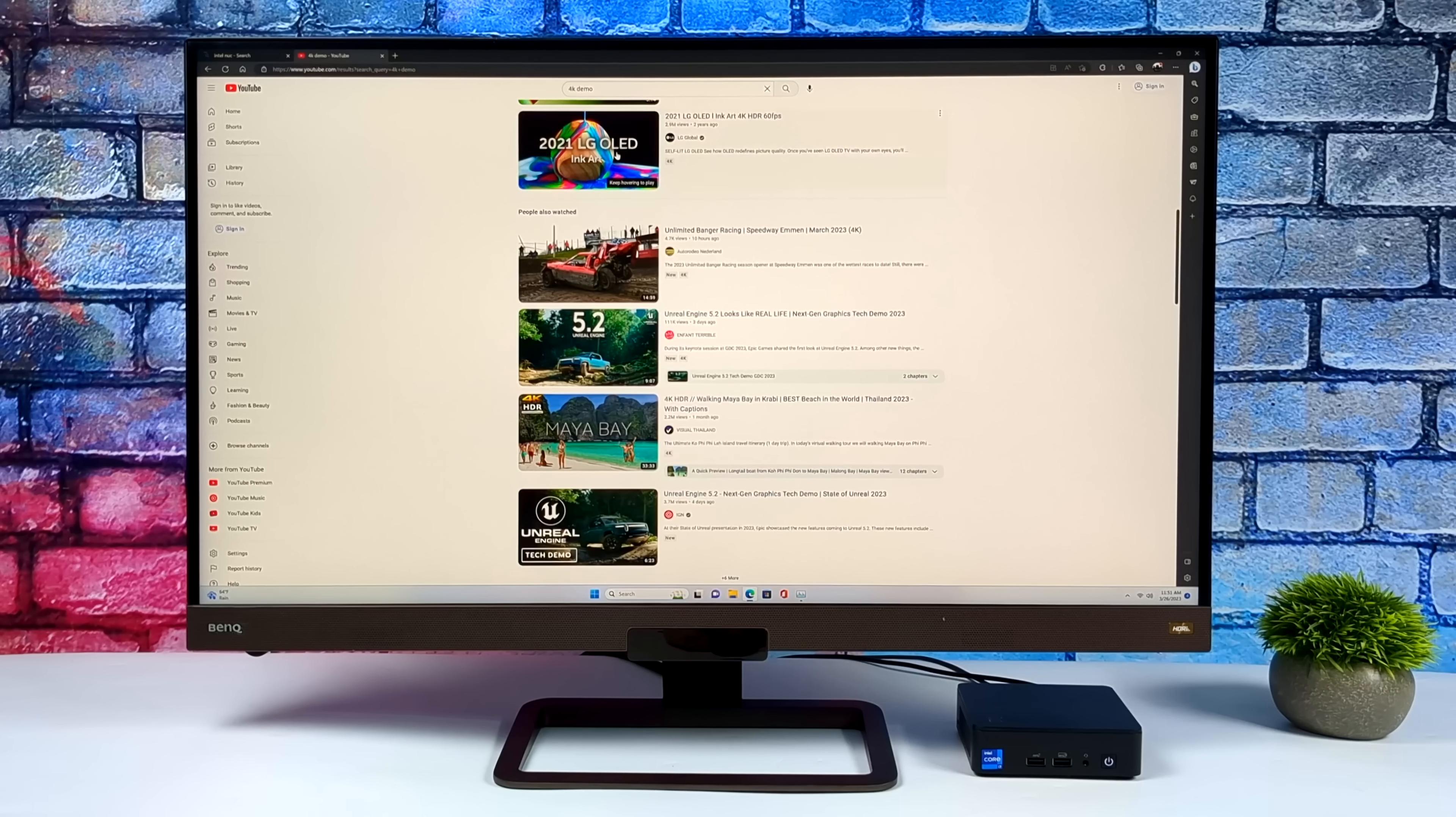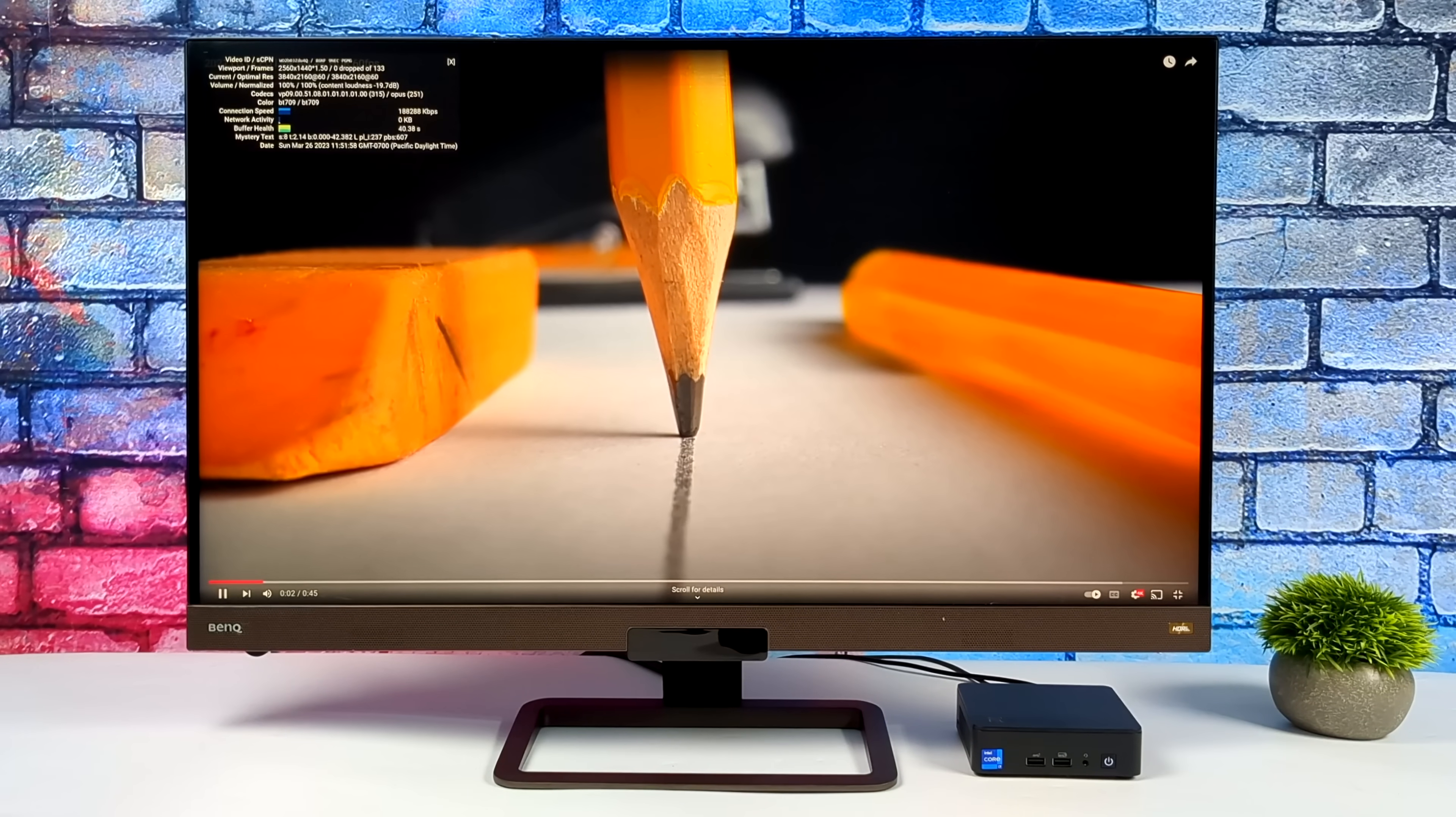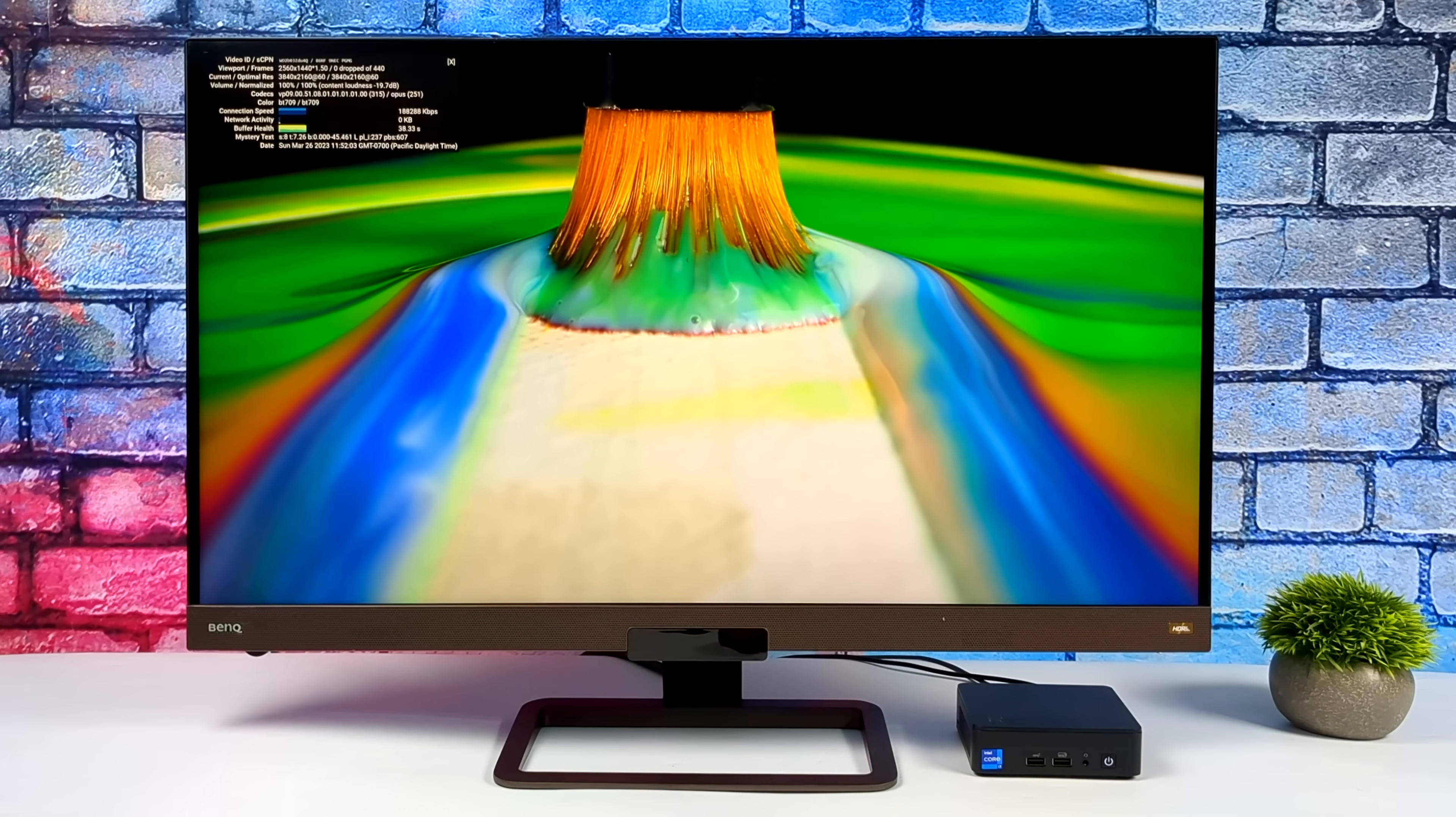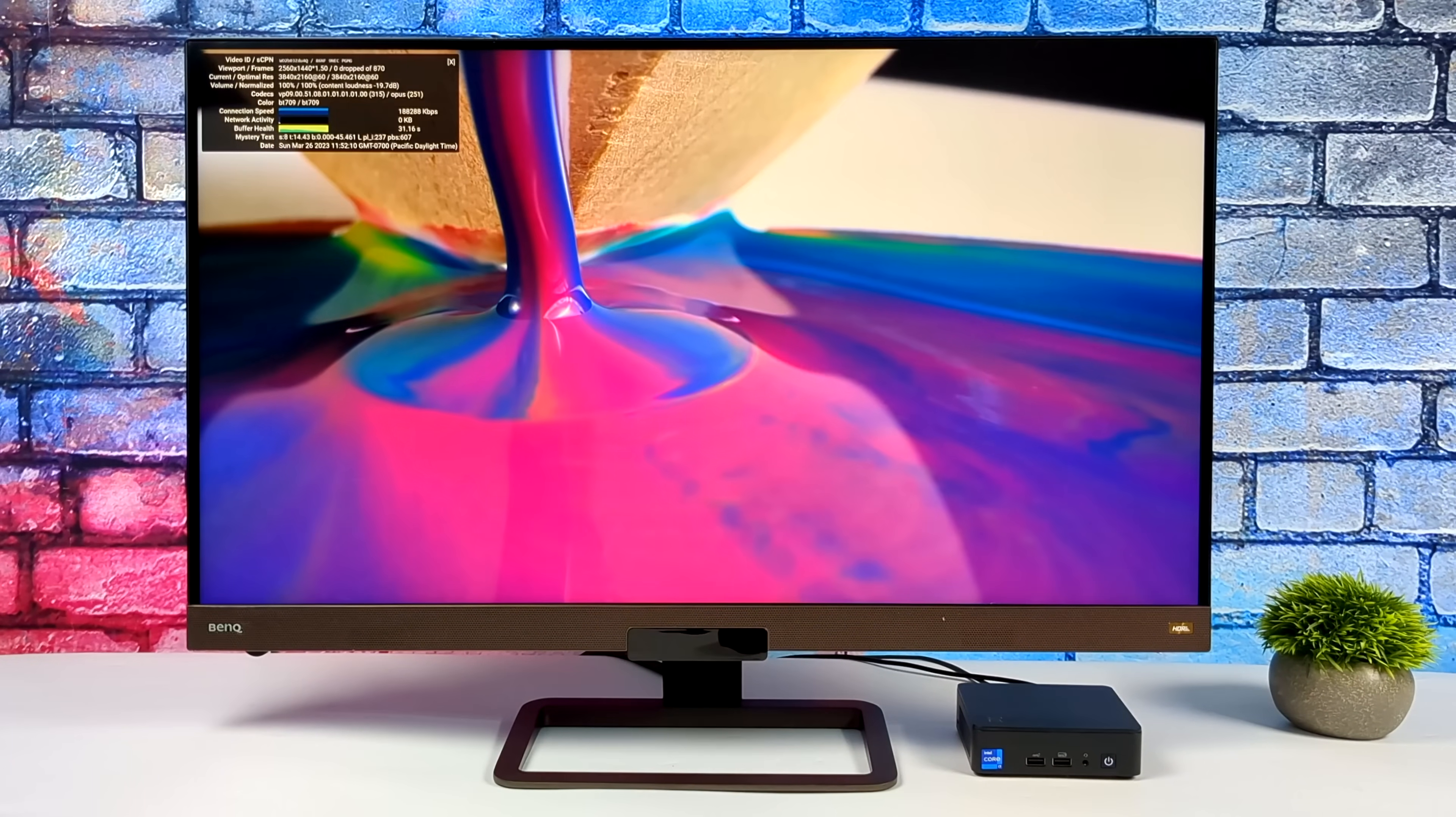So using this as an everyday desktop for most people is going to work out just fine. Web browsing, email checking, document editing. You can even get some photo editing and video editing out of the way on it just like it sits. But remember we've got Thunderbolt 4 here so we can turn this into a gaming machine.